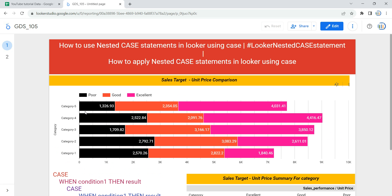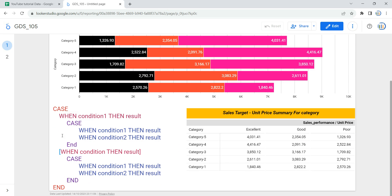Before we use nested case statements, let's understand them. A nested case statement is a conditional statement which evaluates a list of conditions and returns the first matching result expression. A case defines one or more conditions and returns a result when a condition is met. We can also define a default result if none of the conditions are met using the else clause, which is optional. If there is no else clause and none of the conditions are true, the statement will return null.